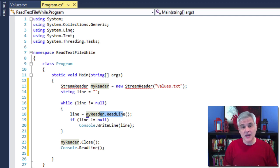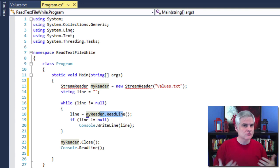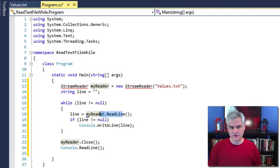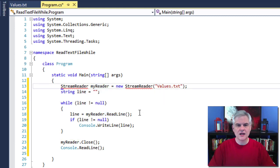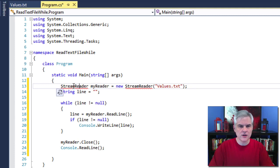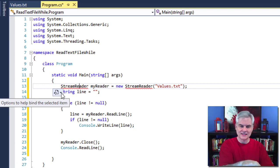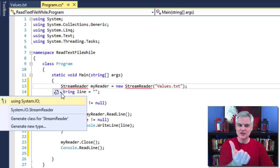Before we execute this application, we obviously need to resolve that red squiggly line under StreamReader. The C# compiler can't resolve the word StreamReader to its full name — its full name is System.IO.StreamReader. To easily fix this, place your mouse cursor anywhere on that word, and you'll see a little window pop up underneath the S in StreamReader. Put your mouse cursor down on that little window, a little arrow appears, and when you click it you get a contextual menu that offers to add a using statement.